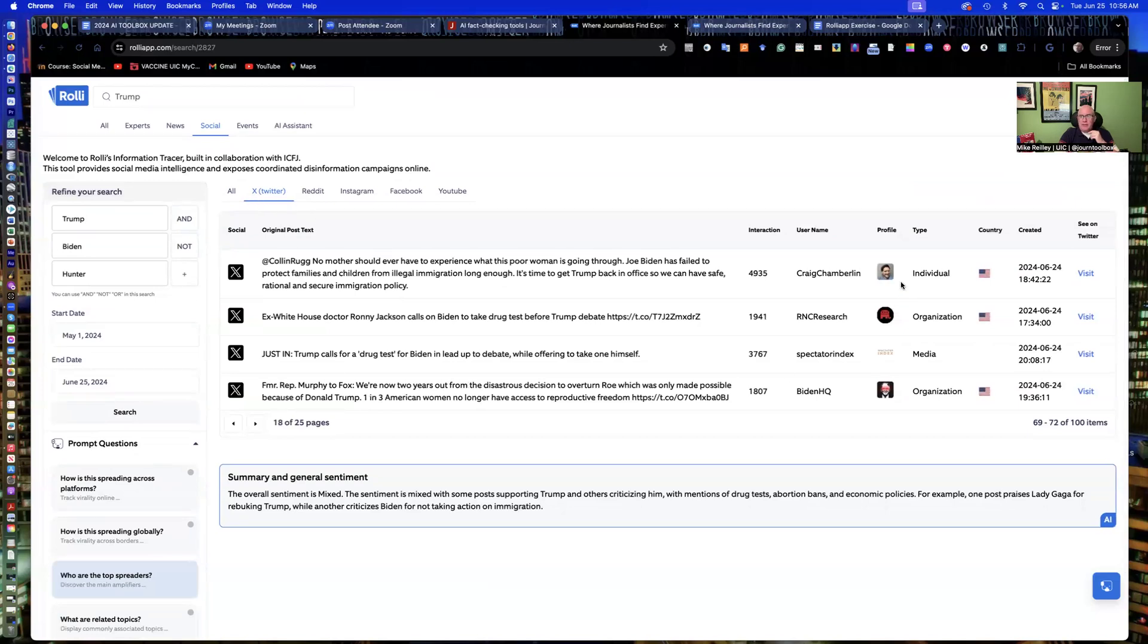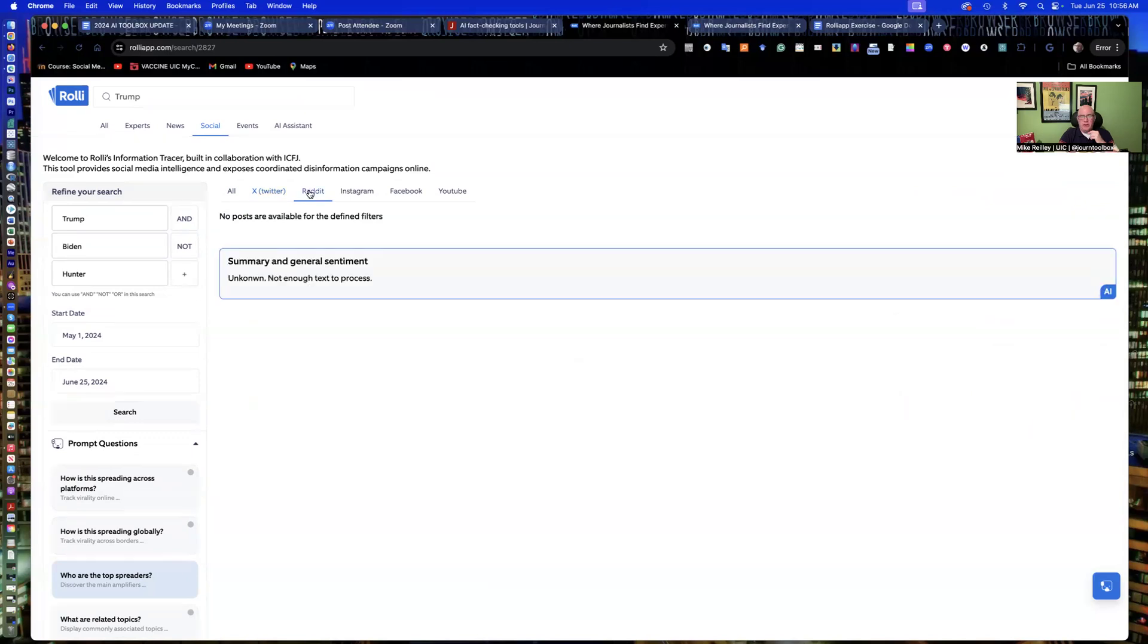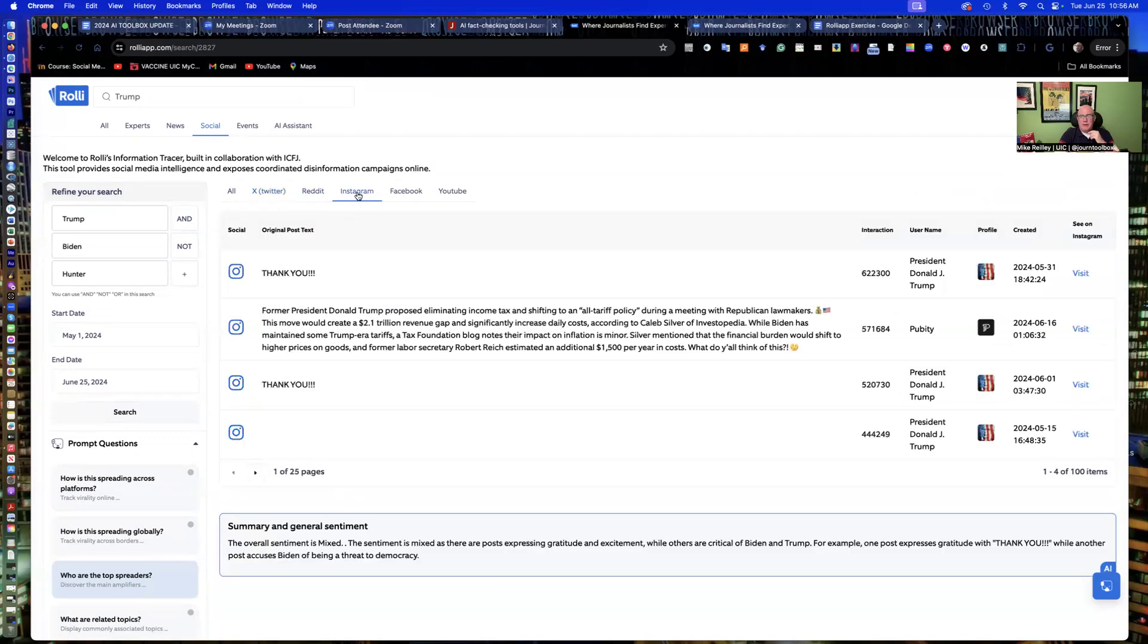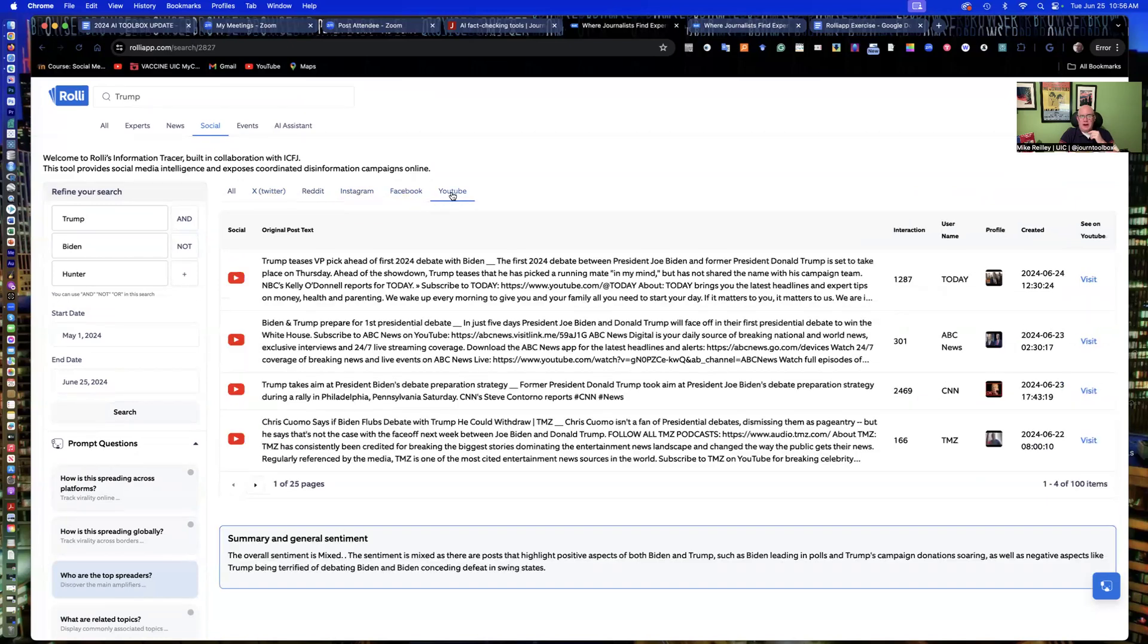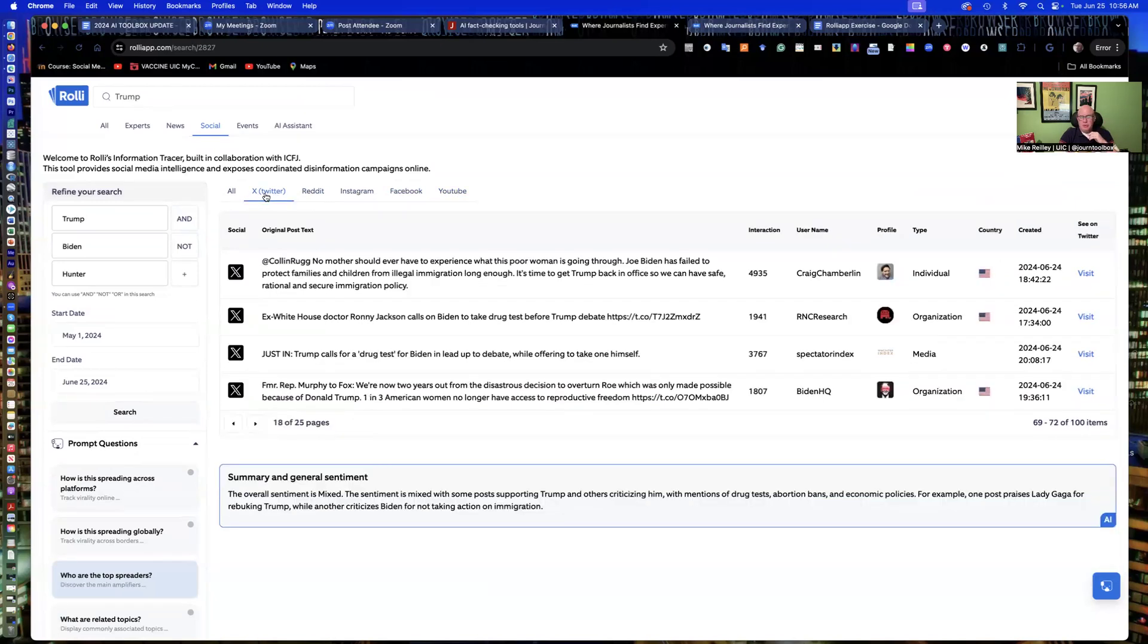Now, again, the type and country only work on Twitter. You won't see it on Reddit or Instagram. It just has the profile and the post in there. So again, it's only that part, the bot thing is only working with Twitter for the time being.